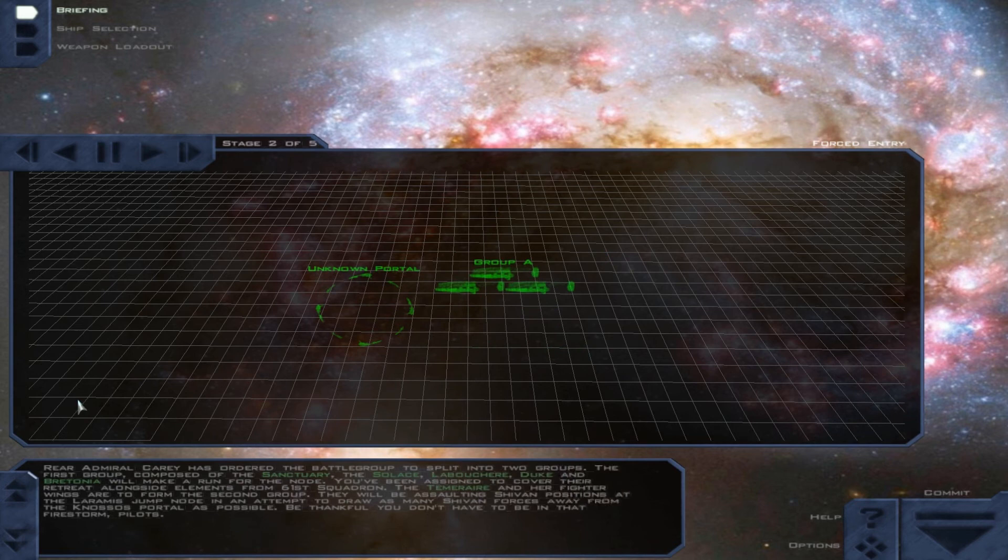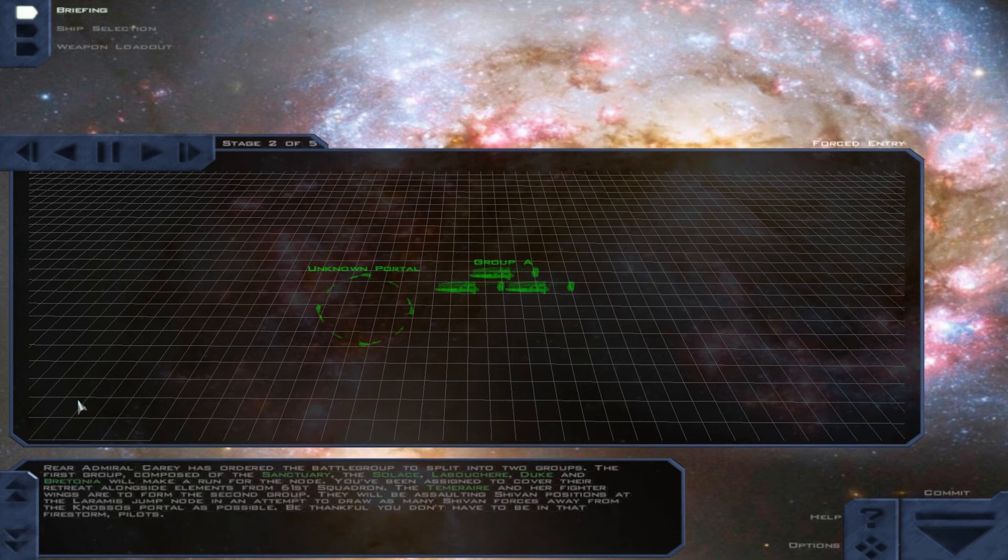Rear Admiral Kerry has ordered the battle group to split into two groups. The first group, composed of the Sanctuary, the Solace, La Boucherre, Duke, and Bretonnia, will make a run for the node. You've been assigned to cover their retreat alongside elements from the 61st Squadron.